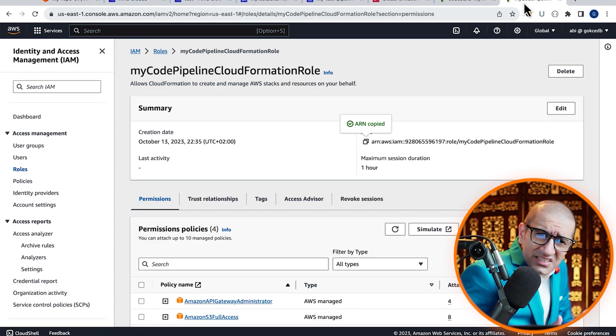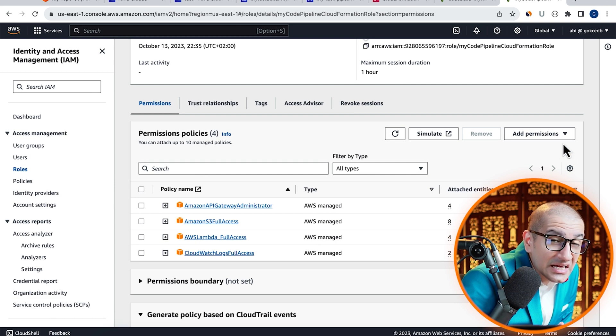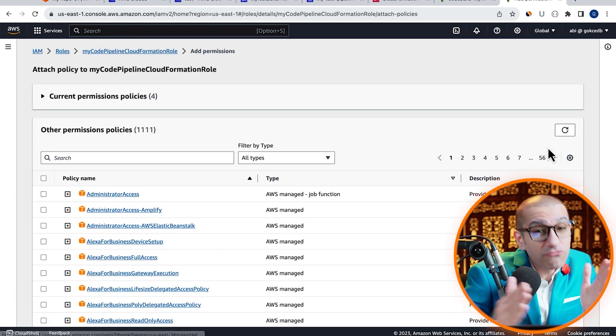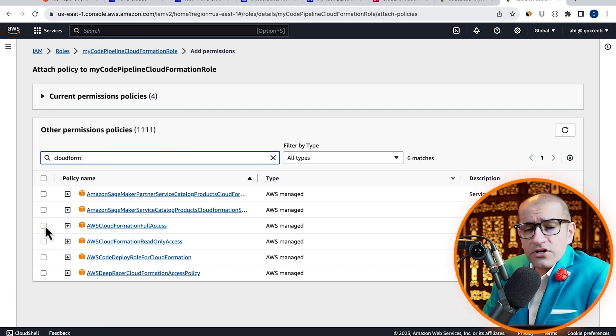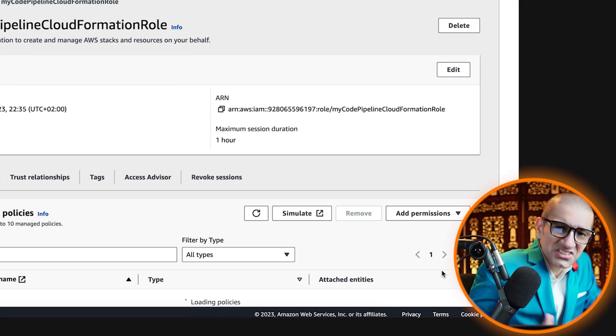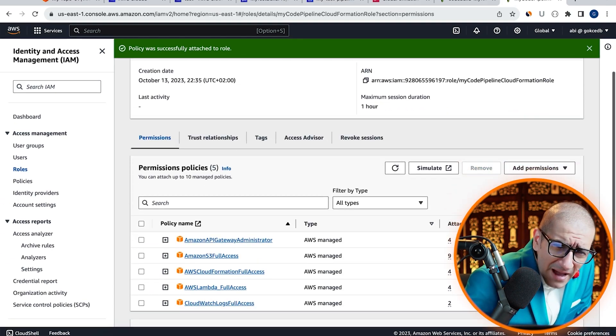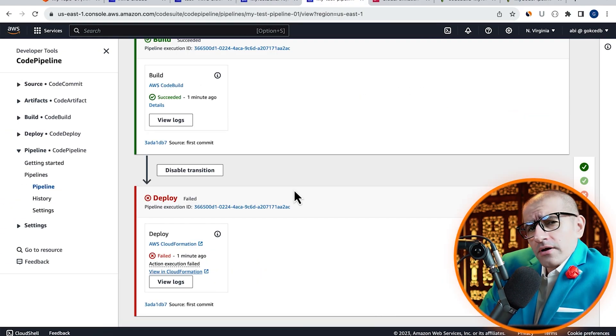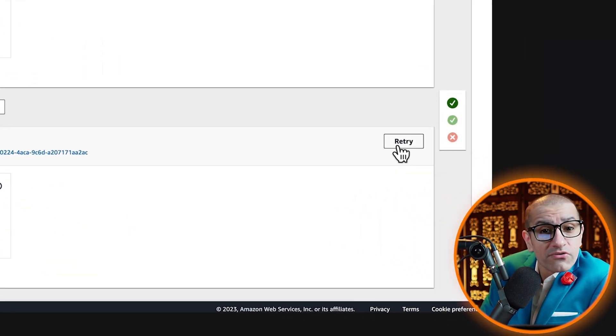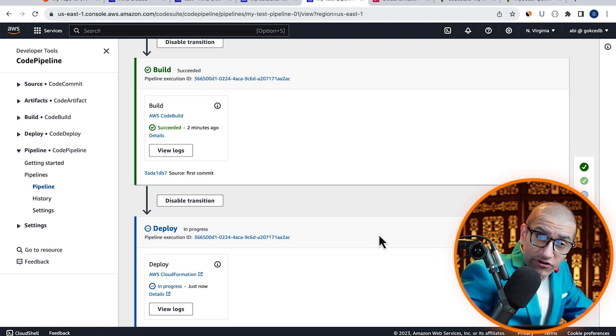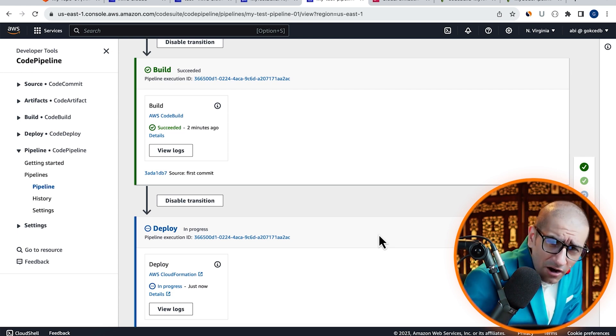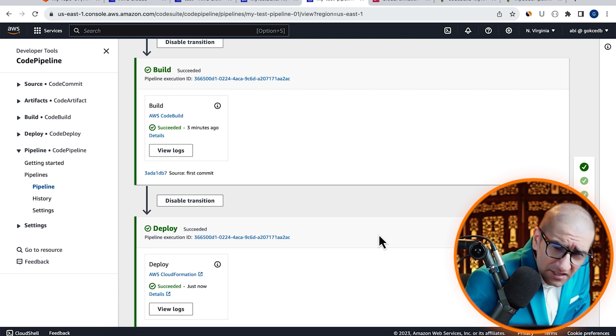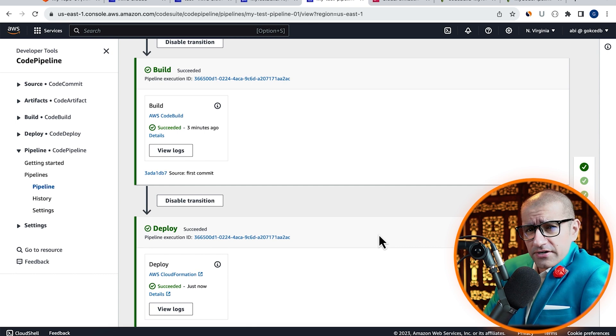To fix this, I'm going to attach the CloudFormation full access policy to this role. Next, let's head back to the CodePipeline tab and click on retry in the deploy phase. This time, our change set was successfully created.